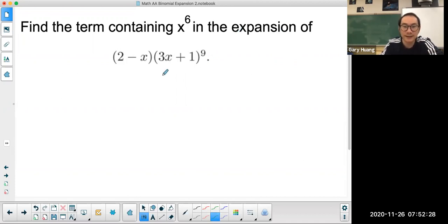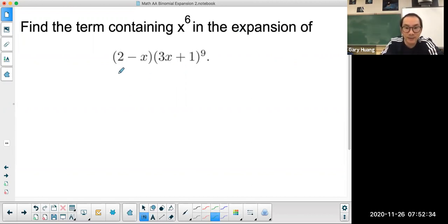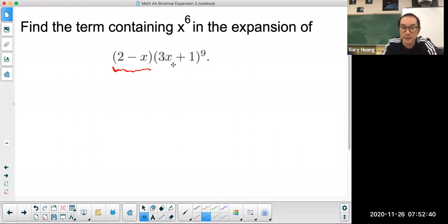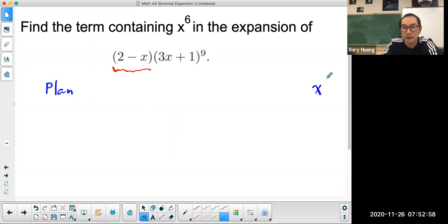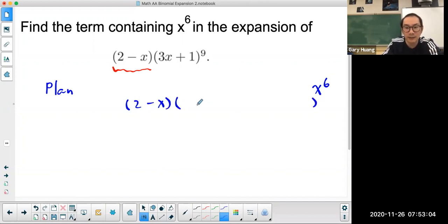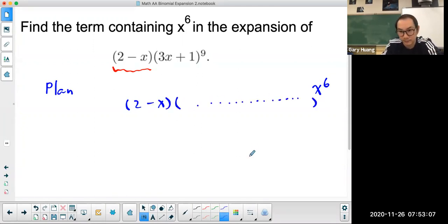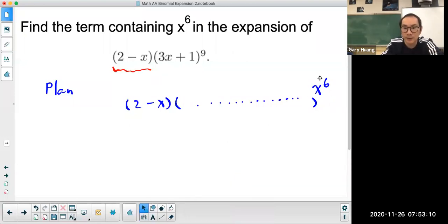What's different in this particular question compared to the other easier question is I actually have another term in front. So we're not simply looking for x to the power of 6 term in this binomial expansion. We want to know what happens when I take this and multiply by 2 minus x. You need to think about how am I going to get an x to the power of 6 term, knowing I have a 2 minus x here multiplied by a long expansion over there.